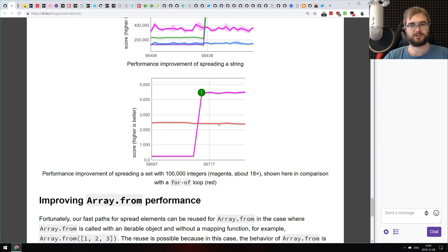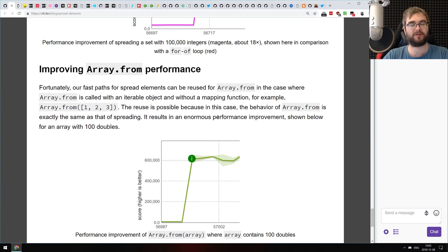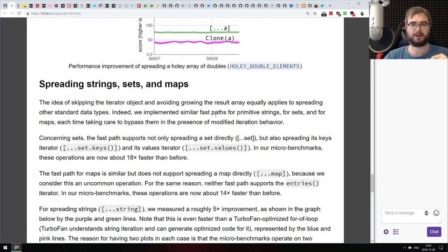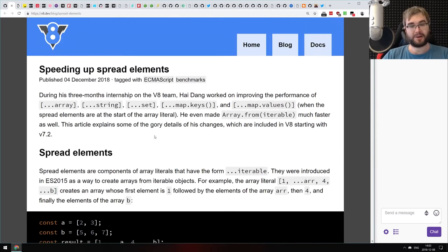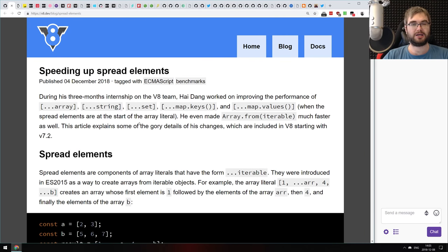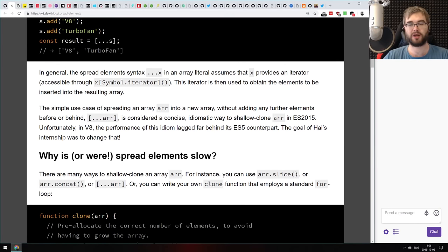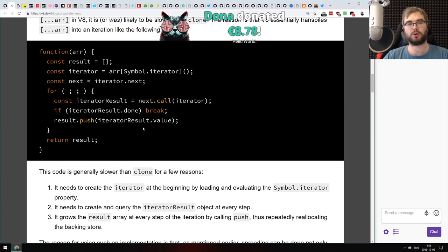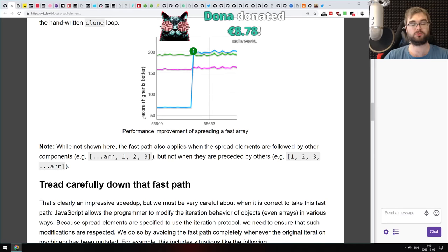As you can see on screen, the performance improvements are just insane. There are also additional improvements coming with V8 7.2, including improvements to Array.from. If you're curious about V8 engine internals and how they handle speed-ups of specific features, do have a look. This article is incredibly interesting to read, with a lot of intricate details about how V8 handles the spread operator.